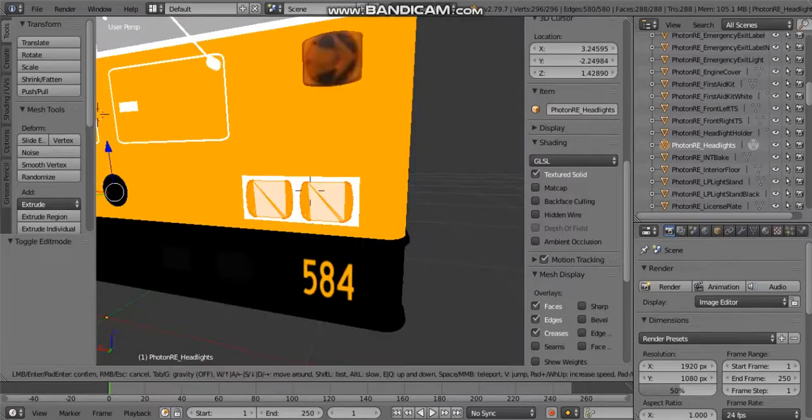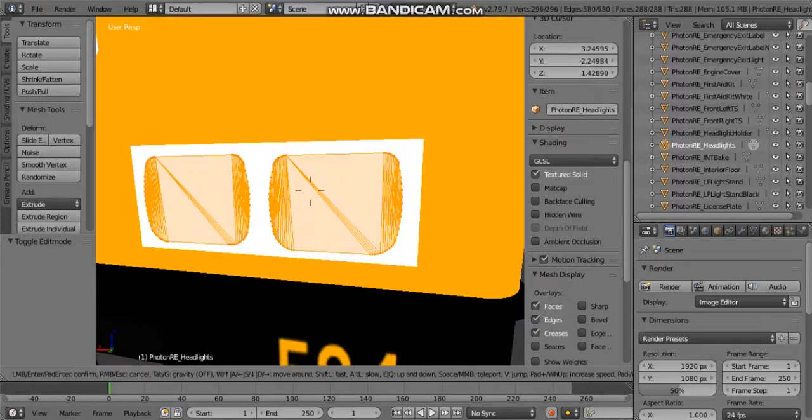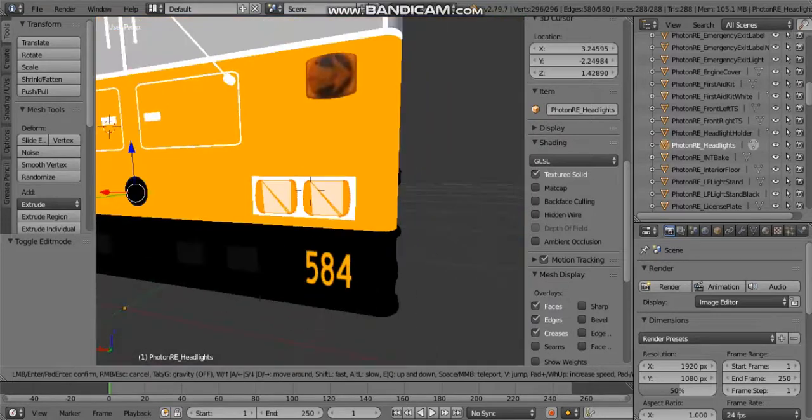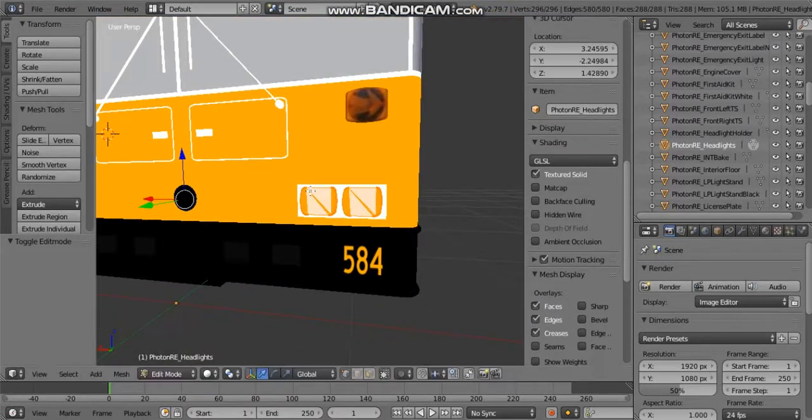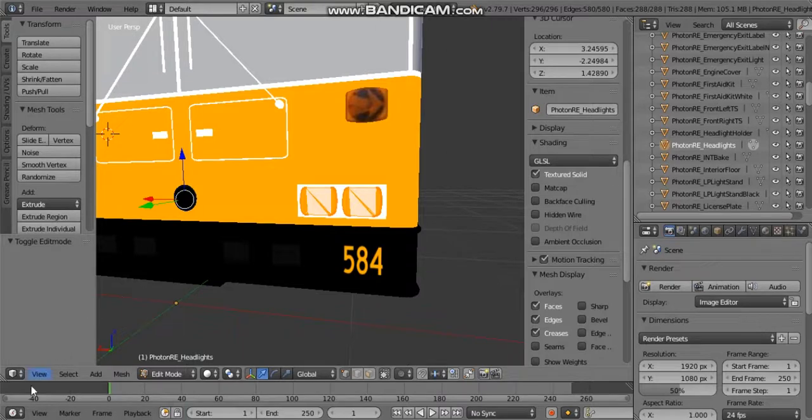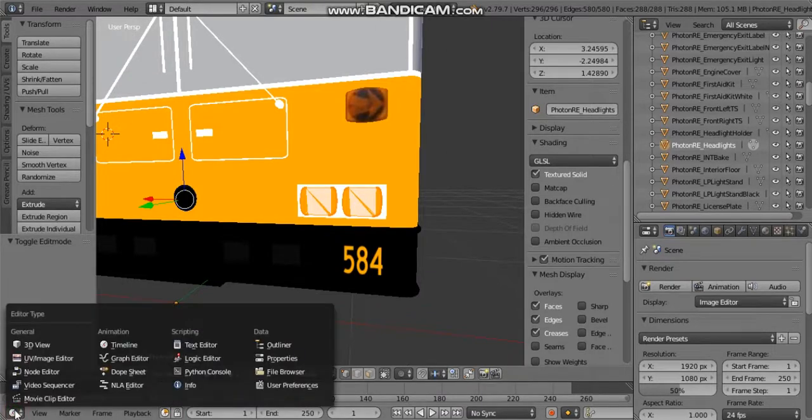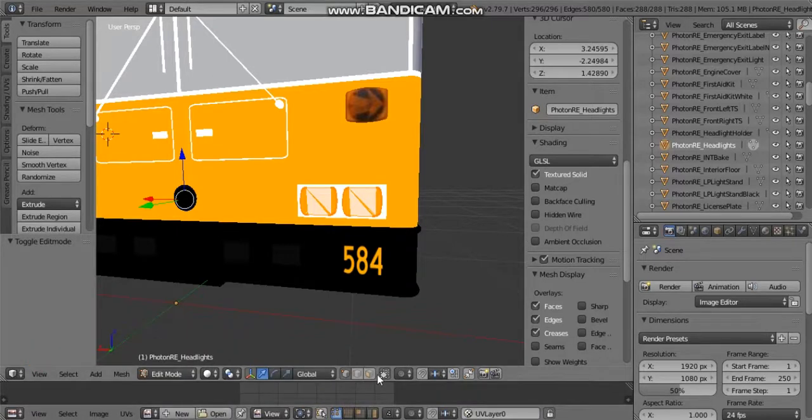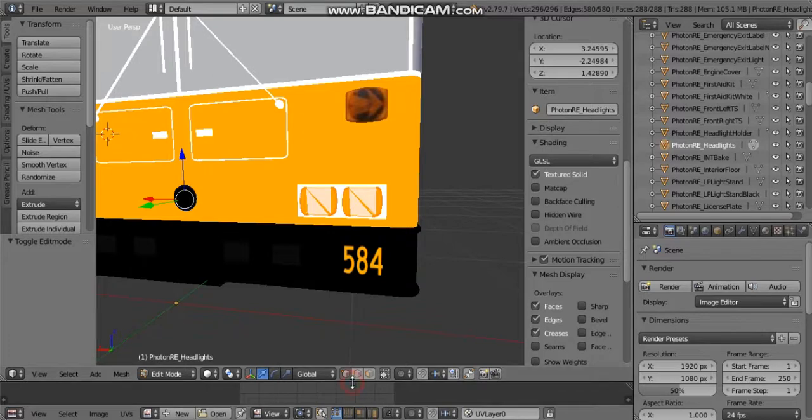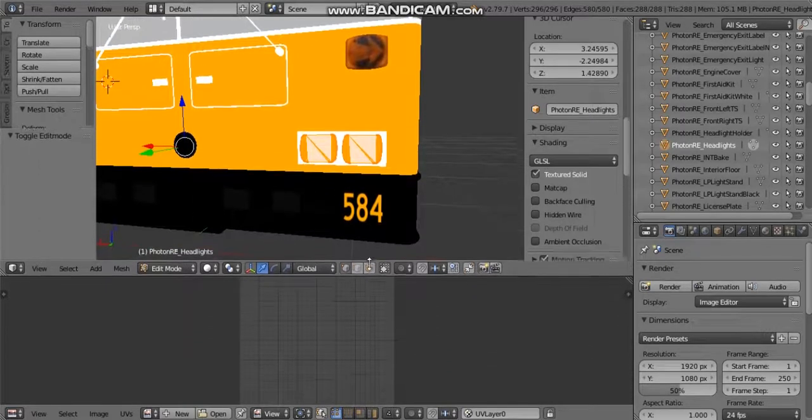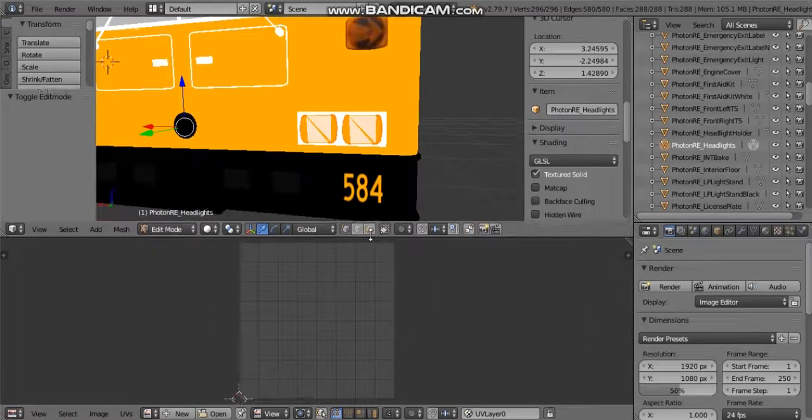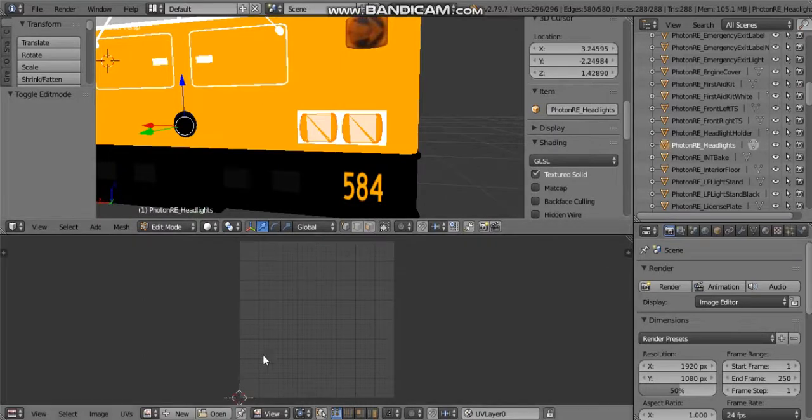Once you have those selected, go ahead and go to edit mode and you should see something like this where there's just a whole lot of lines and stuff selected. All the way in this bottom corner you're going to click this and change it to UV image editor.